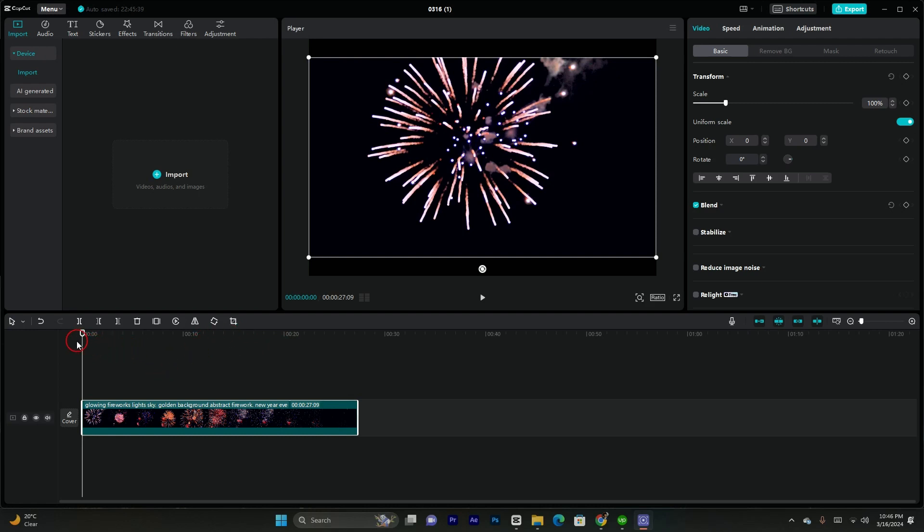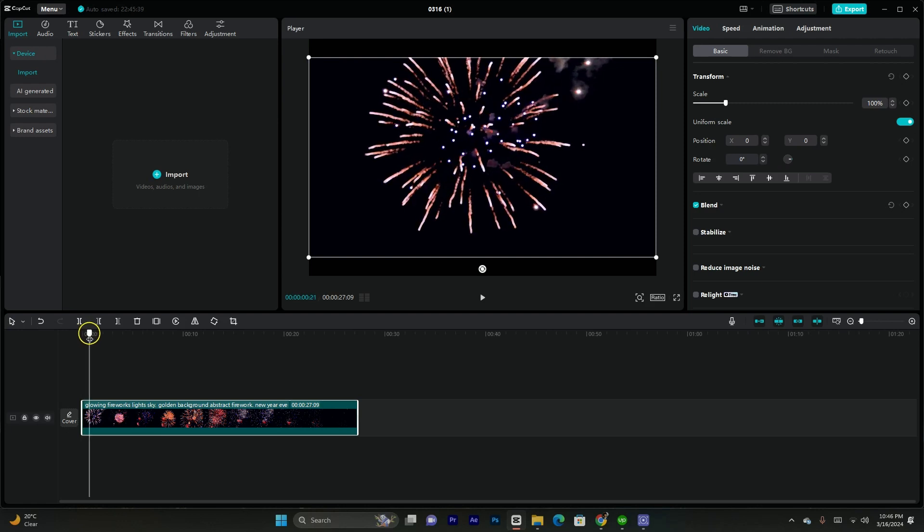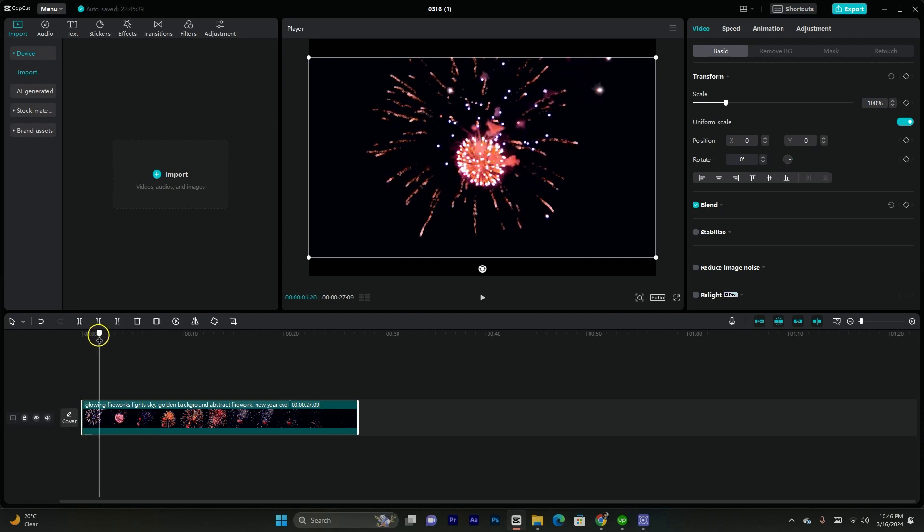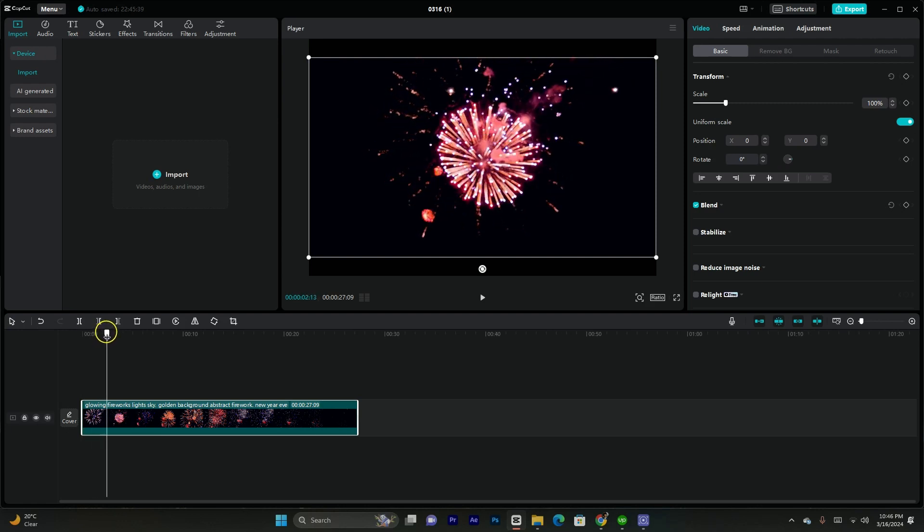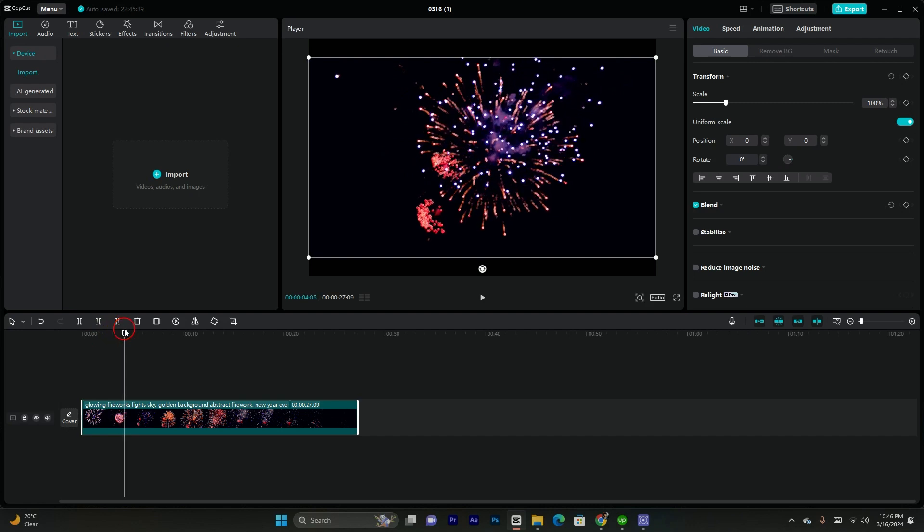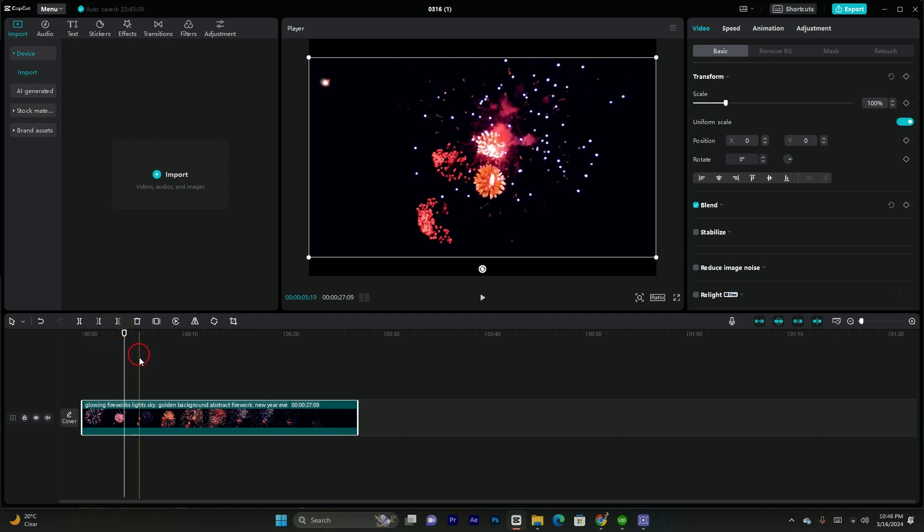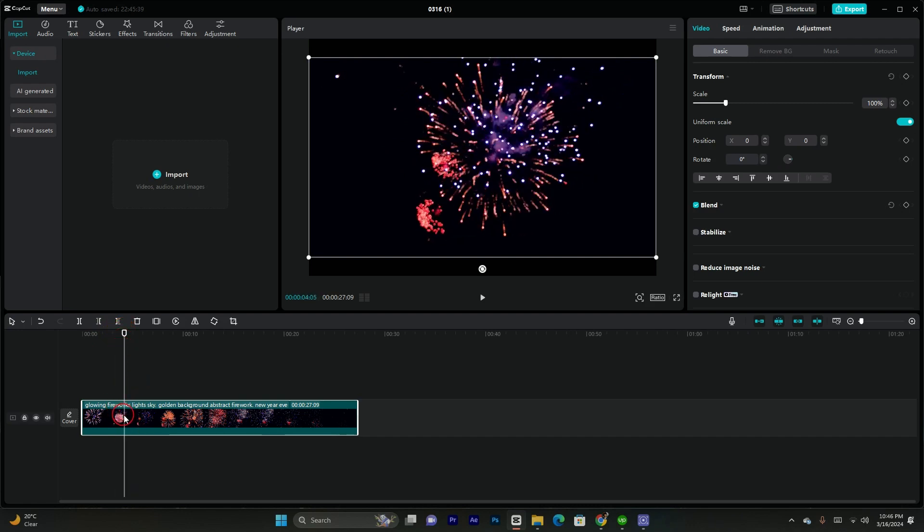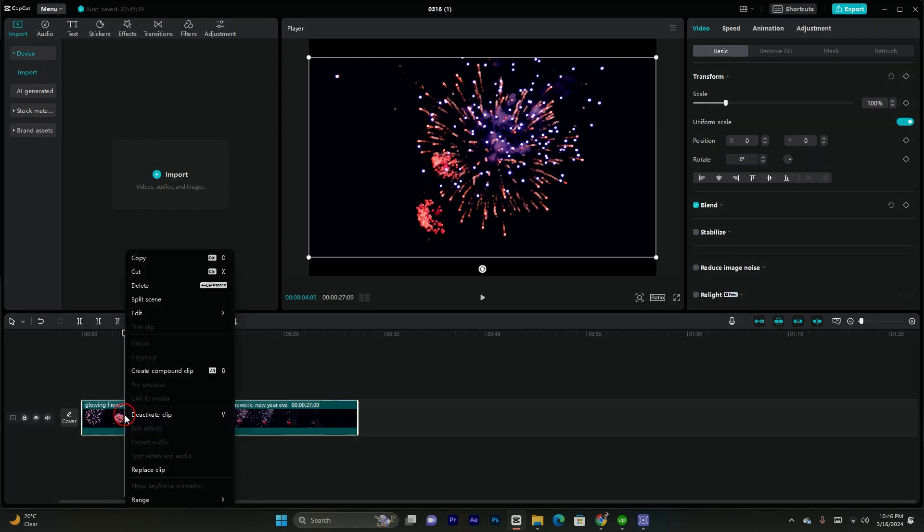You have to simply import a footage in CapCut and then click or tap on the playhead to adjust where you want to get the freeze. Assume that I want to freeze it here. You have to go to the video in the timeline and right click on that.